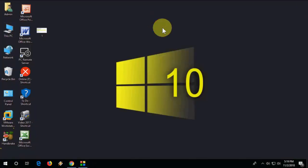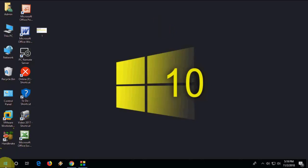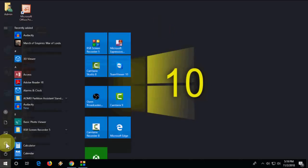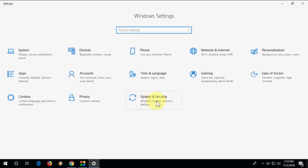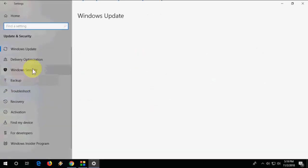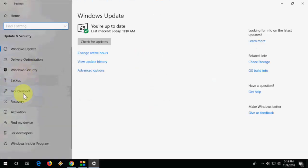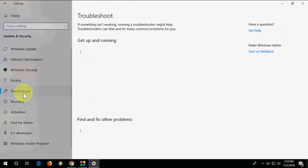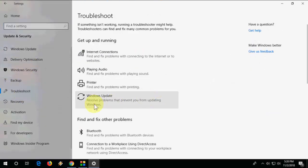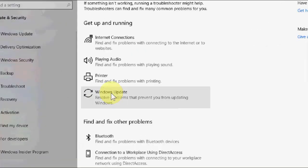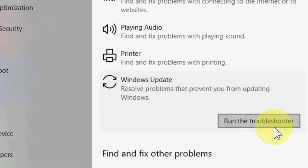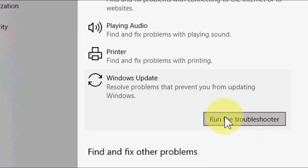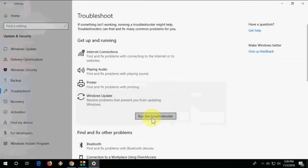If you're still facing problems, the fourth option is go to Settings, then go to Update and Security, and here go to Troubleshoot. Select Windows Update and run the troubleshooter. It will fix some basic errors if your PC is facing any type of error while updating.